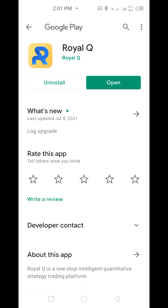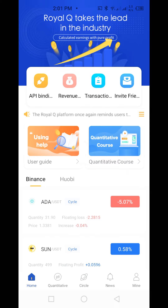I'll download and install the app, but since I already have it I'll just open it. When you install and open the app for the first time, you want to log in with your login details — your email address and password. When you do that, it's going to open like this.